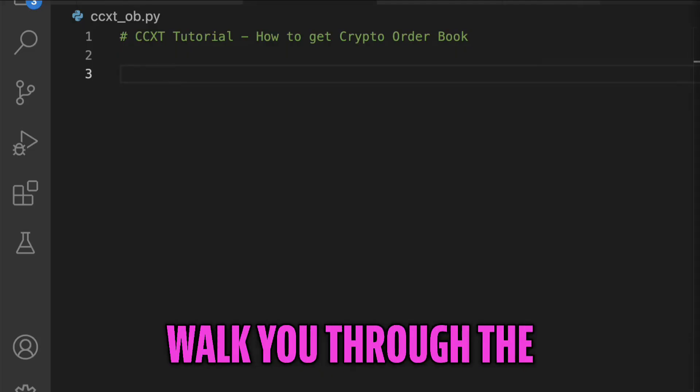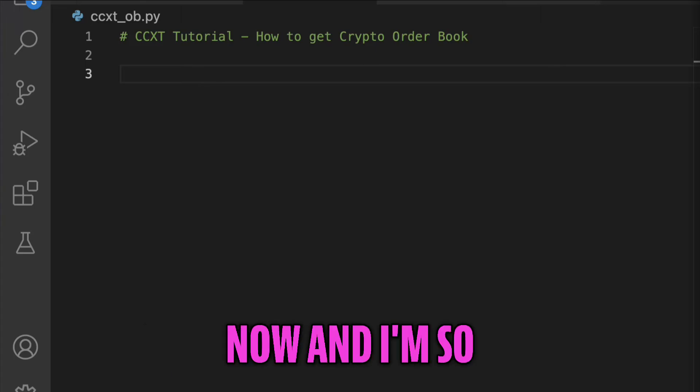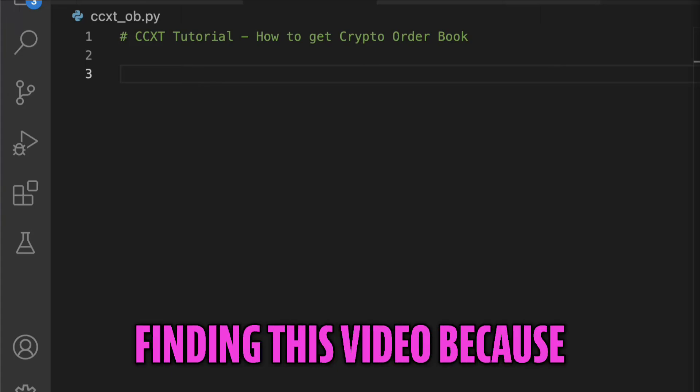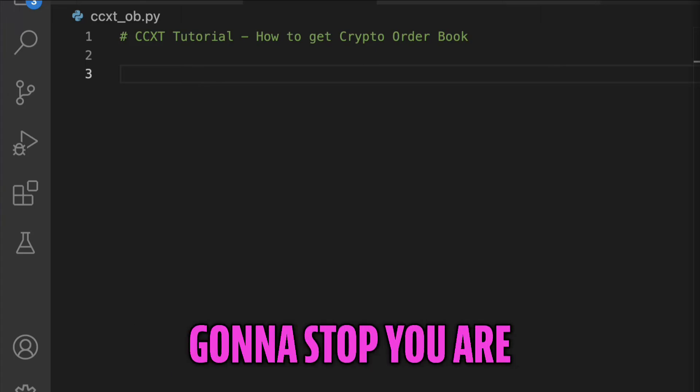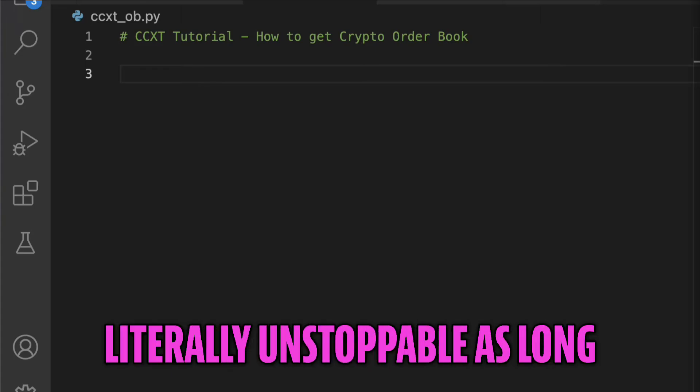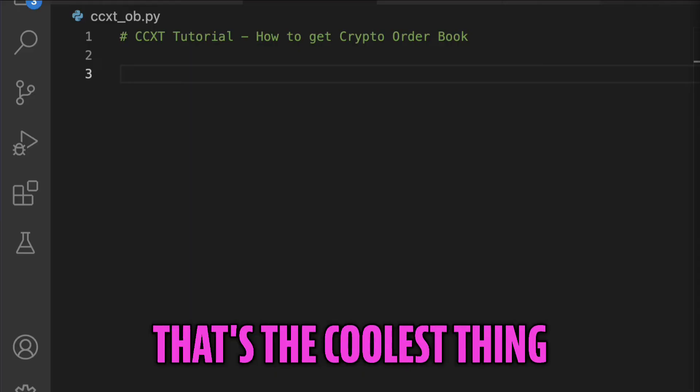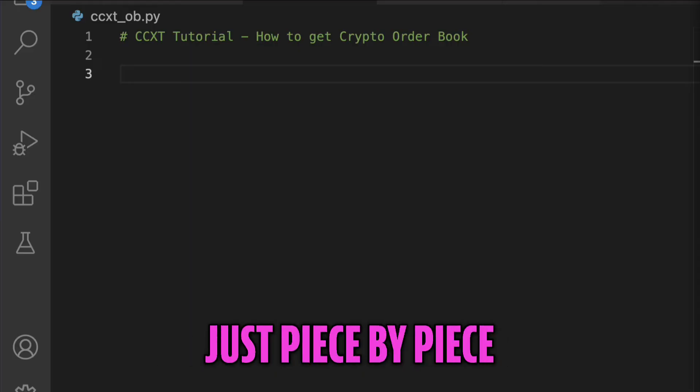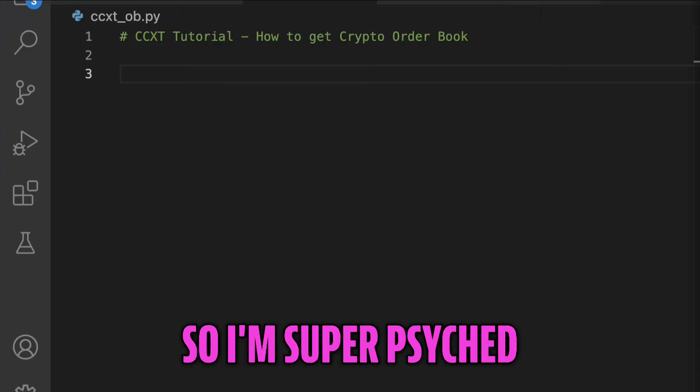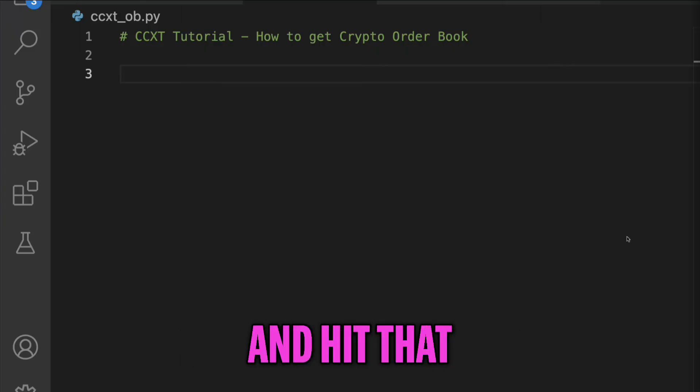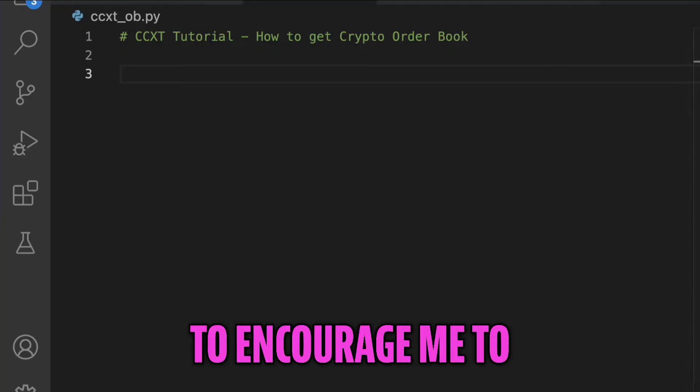So I'm going to walk you through the process right here, right now. And I'm so proud of you for finding this video because that means you're never going to stop. You are literally unstoppable as long as you keep learning. That's the coolest thing about coding - it's just piece by piece, learn a new thing. So I'm super psyched. Just go ahead and hit that like button real quick if you want to encourage me to keep making more videos.